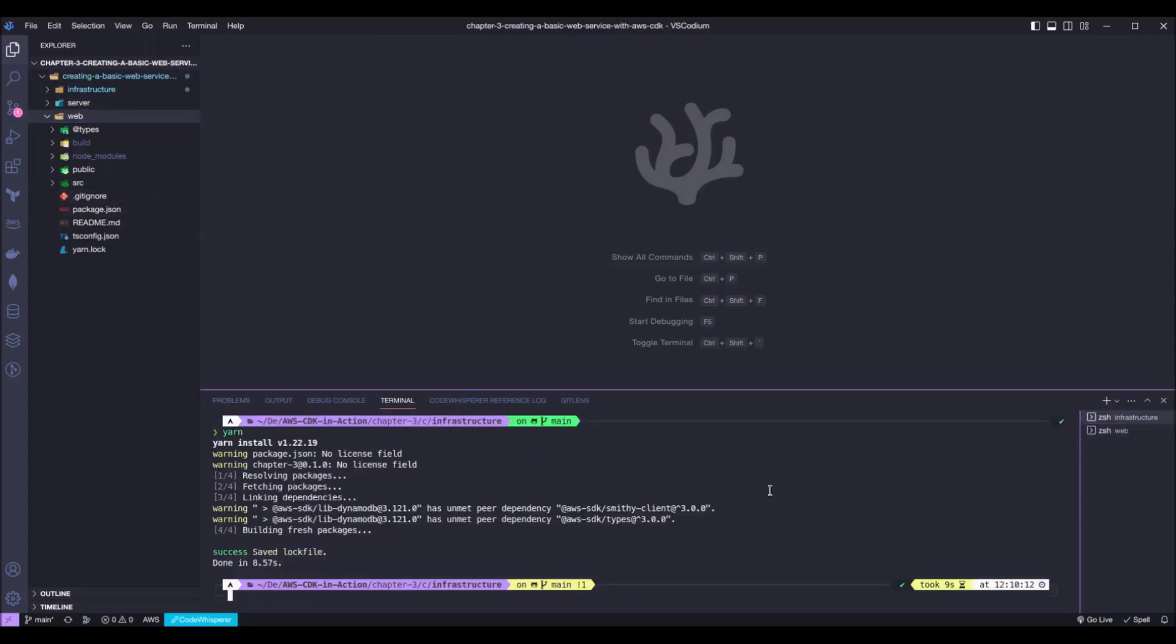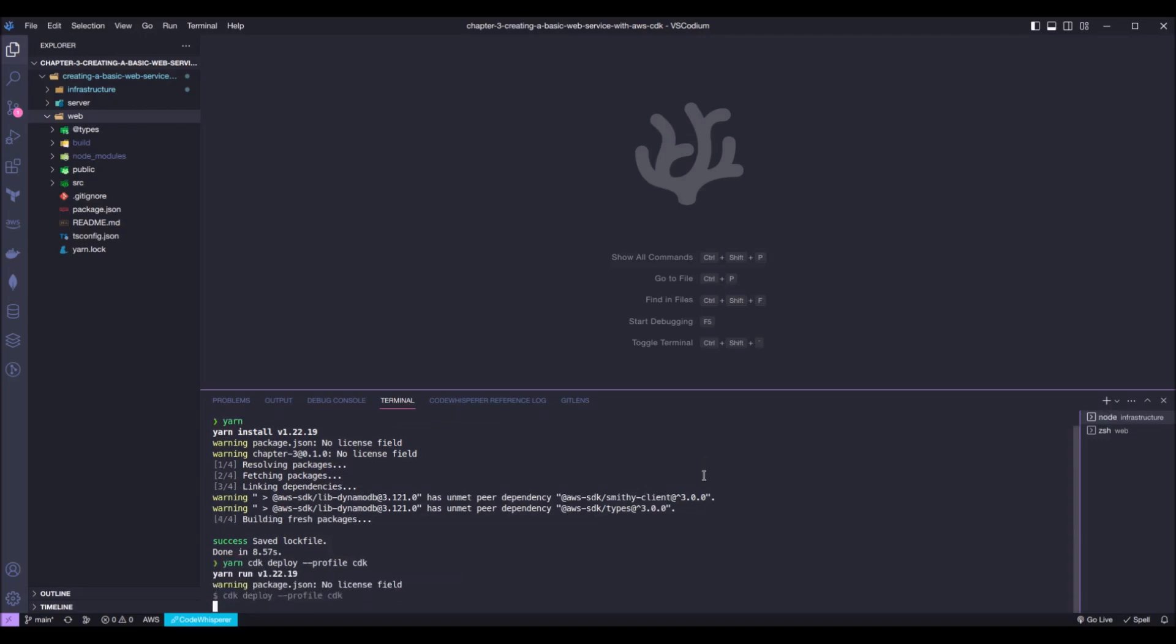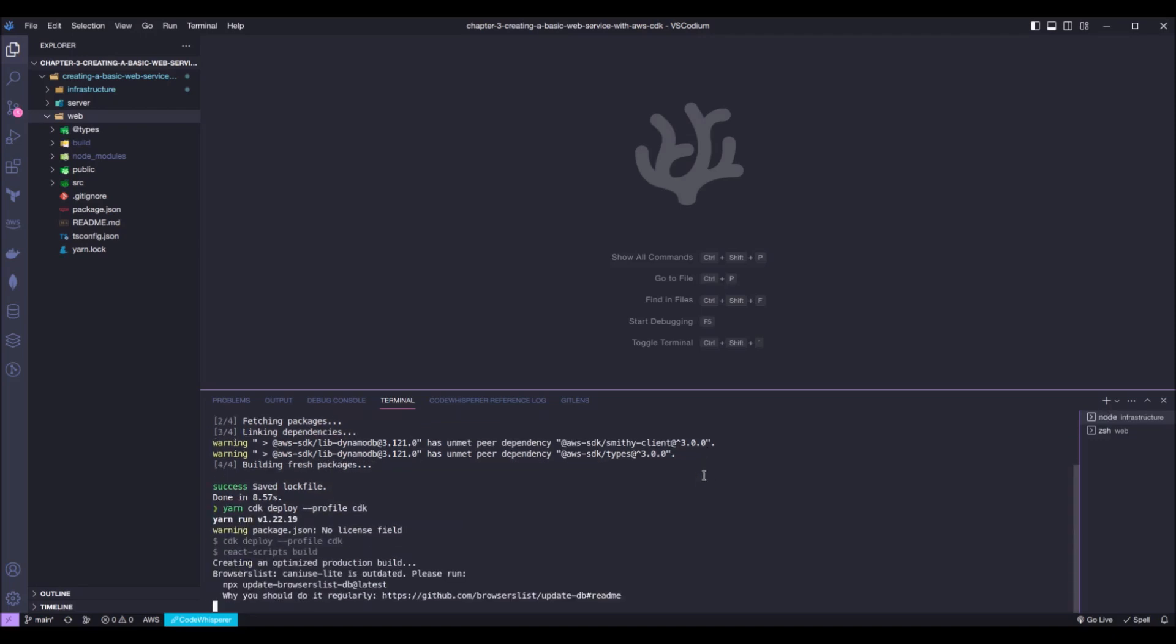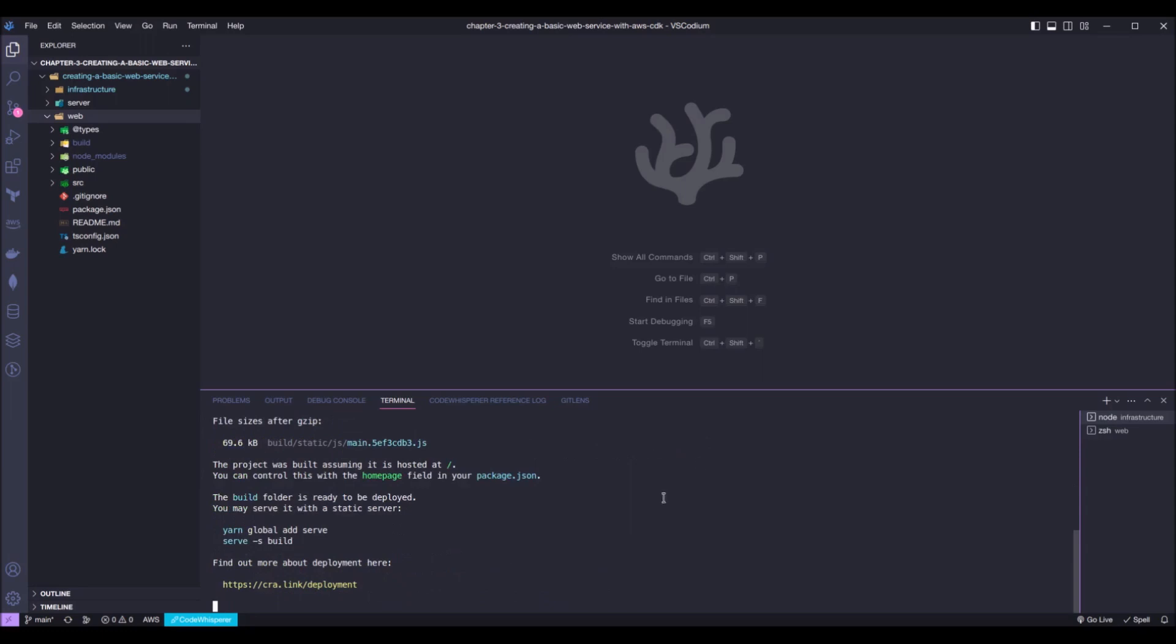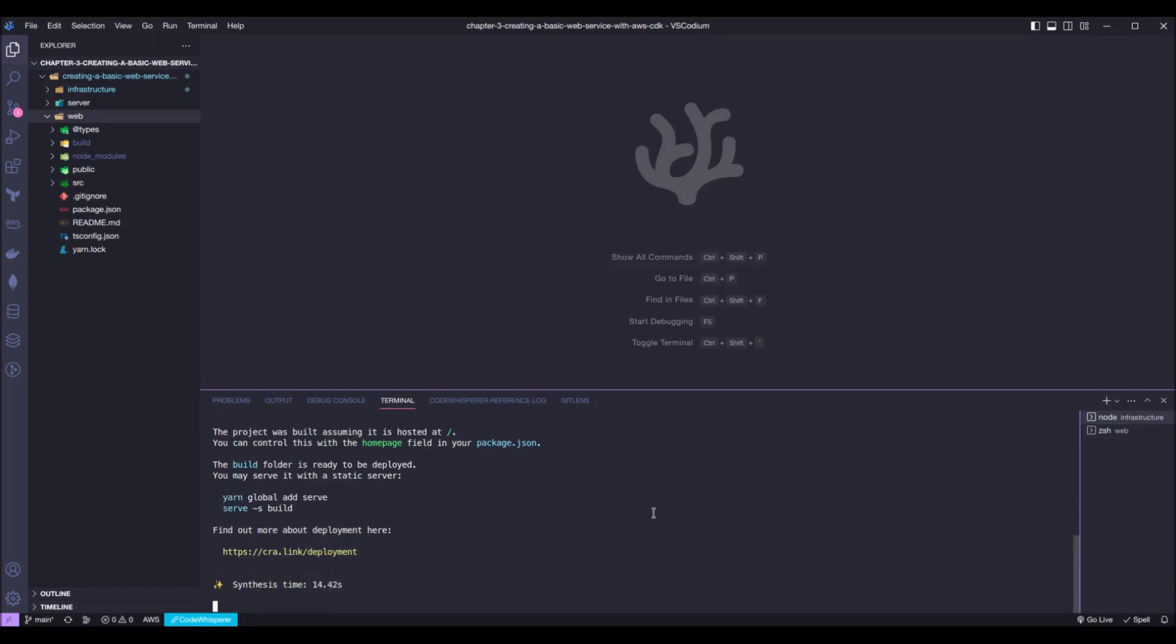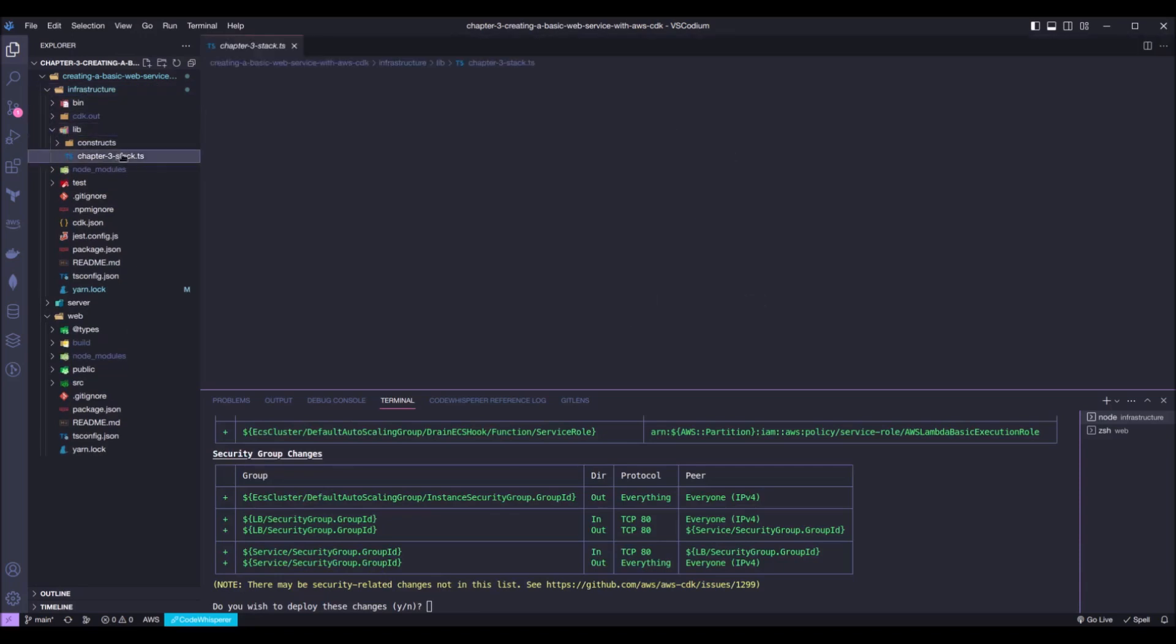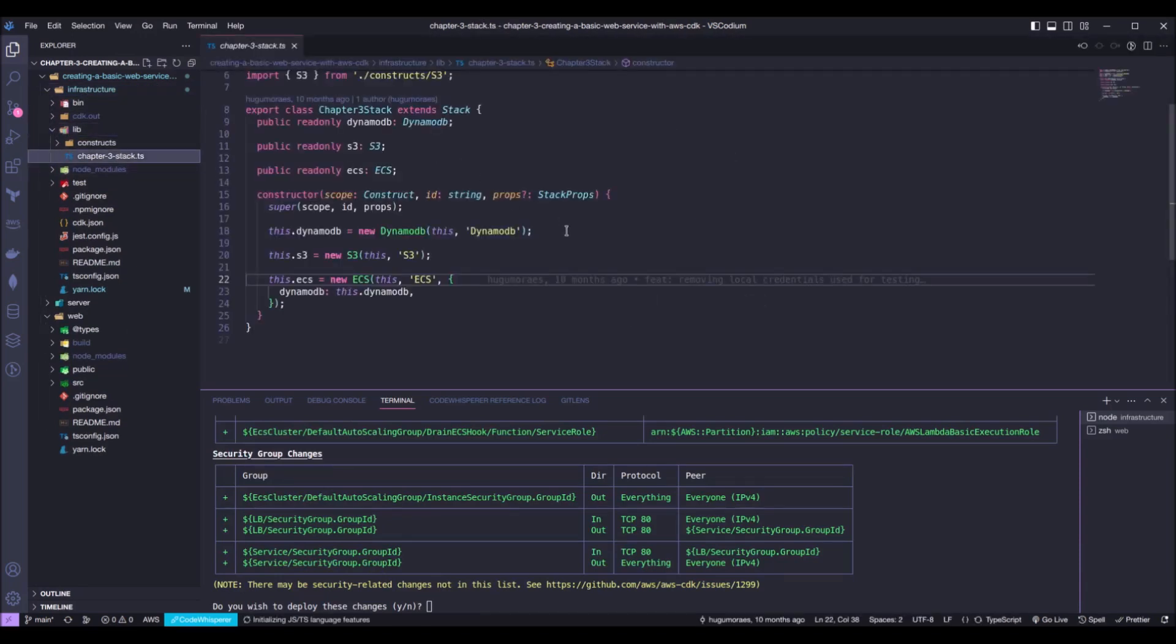we can now go back into the infrastructure folder and we can run yarn CDK deploy profile CDK to deploy our stack. And as usual, we are passing the profile flag to be sure that we are deploying our stack to the correct account. So, okay, now the code will be synthesized and we will be prompted with all the changes that is going to happen on AWS. So, let's see exactly what is going to be deployed here.